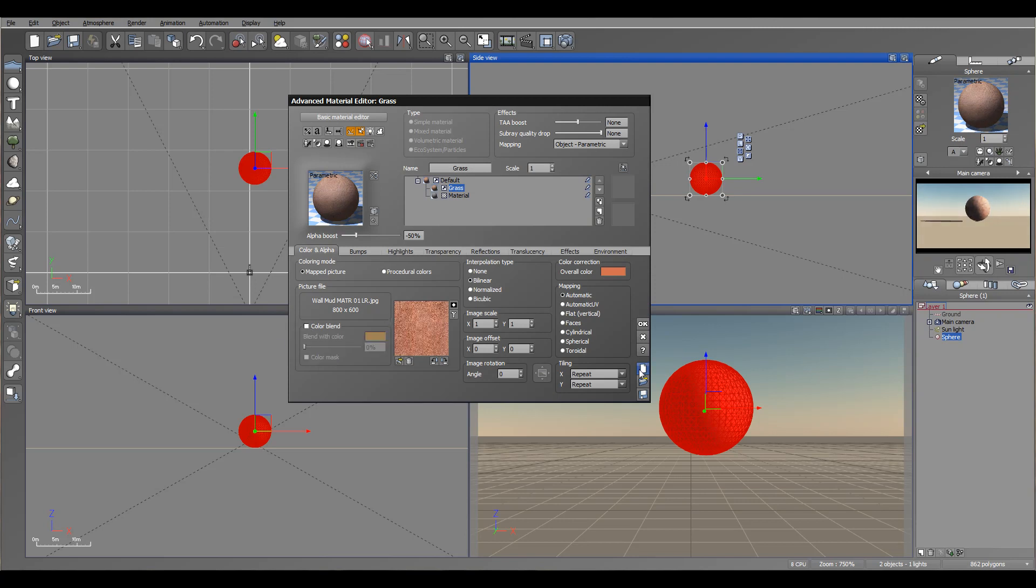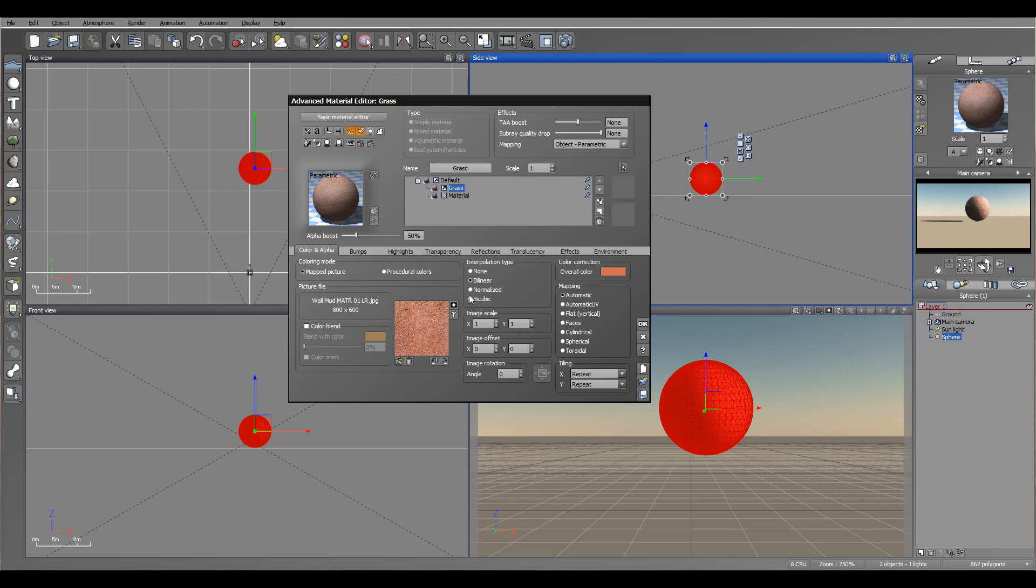The interpolation type is very important. By default it says bilinear. If you have it none, you'll notice quite a bit of pixelization going. So you want at least bilinear, or you can use normalize or bicubic. They're a little bit slower but they provide better smoothing between pixels or some other distortions from JPEG files if using those.